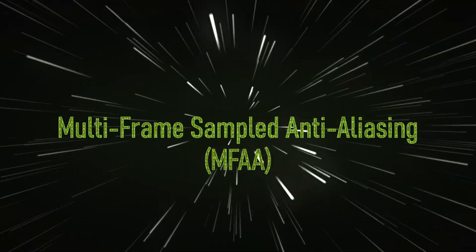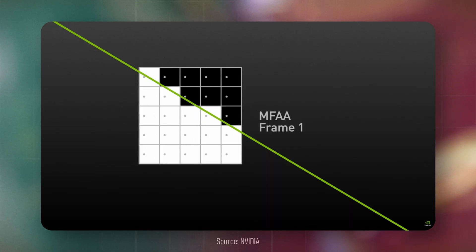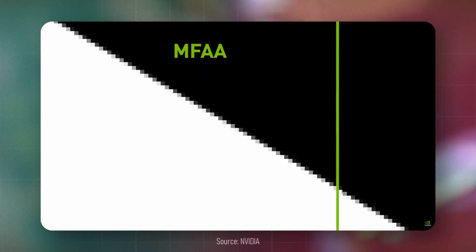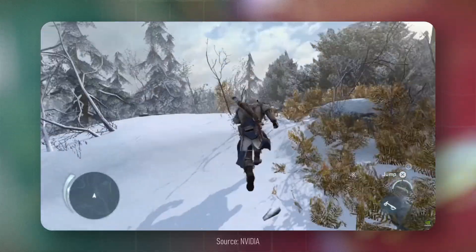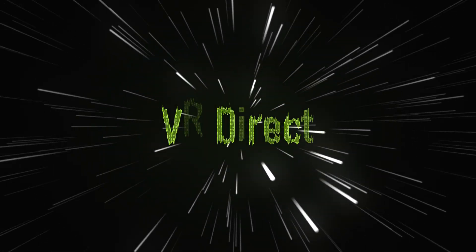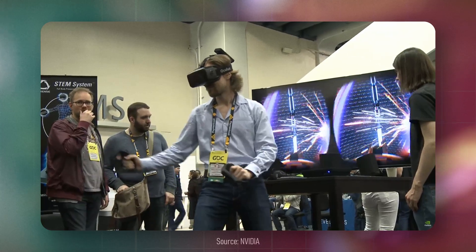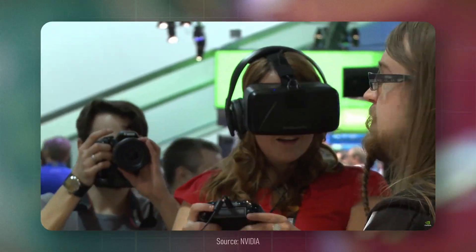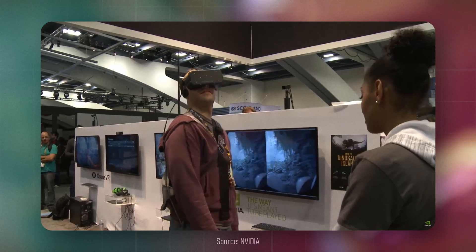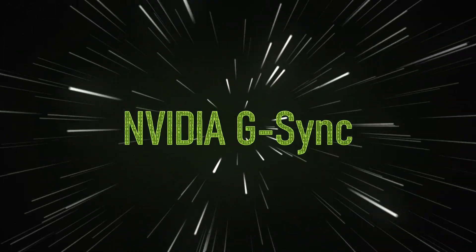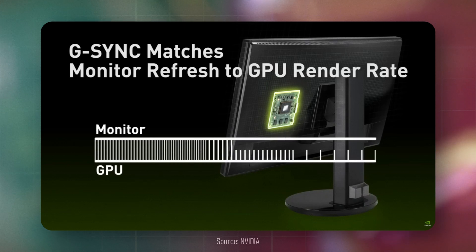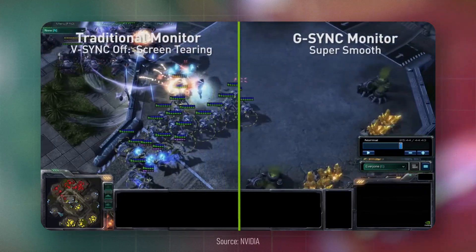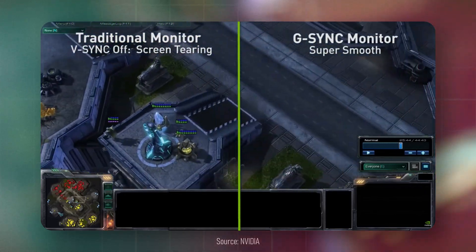The next feature is Multi-Frame Sampled Anti-Aliasing, or MFAA for short. This was an improved version of MSAA providing up to a 30% increase in performance over MSAA at no cost to quality. Another feature was VR Direct, aimed at reducing rendering latency and improving performance in VR headsets. Nvidia also improved G-Sync, a technology used for synchronizing your monitor's refresh rate with the GPU's FPS, resulting in smoother gameplay with low latency and no artifacts.